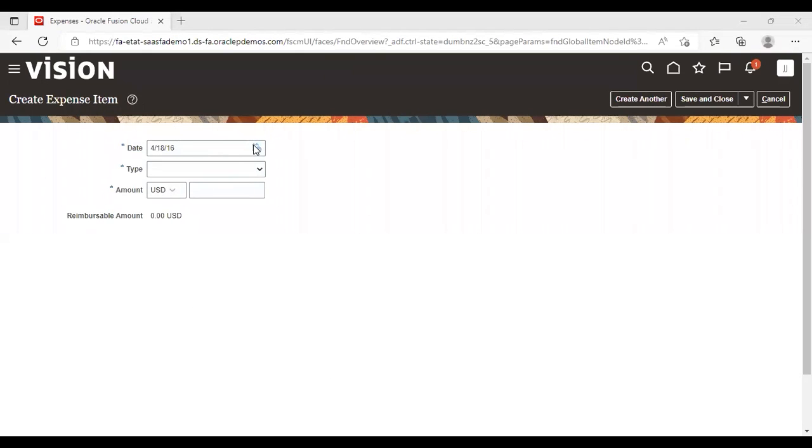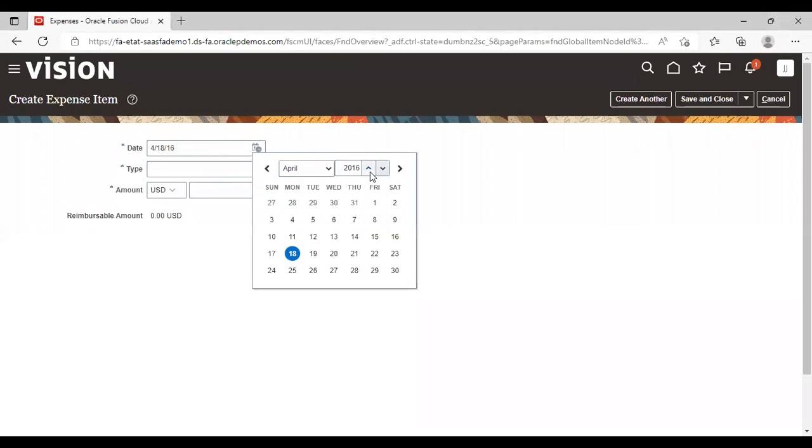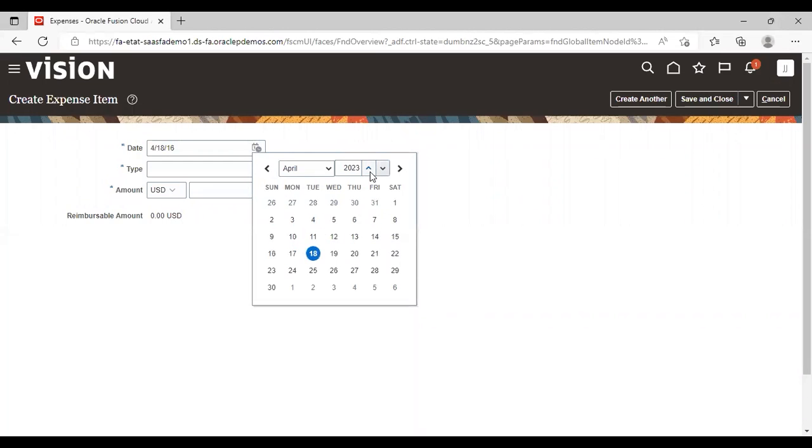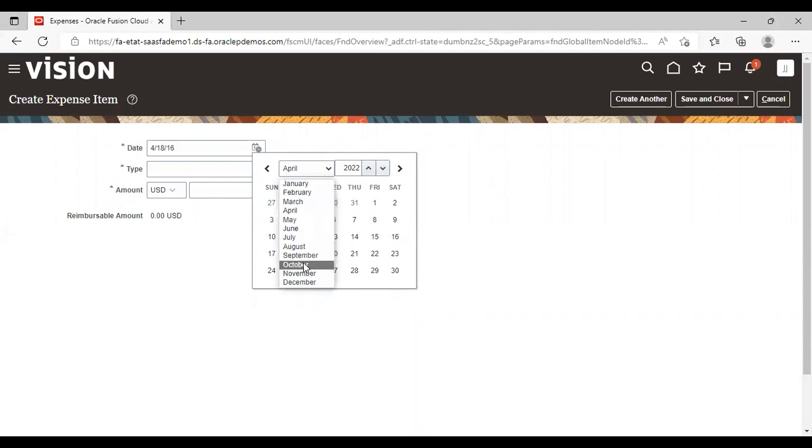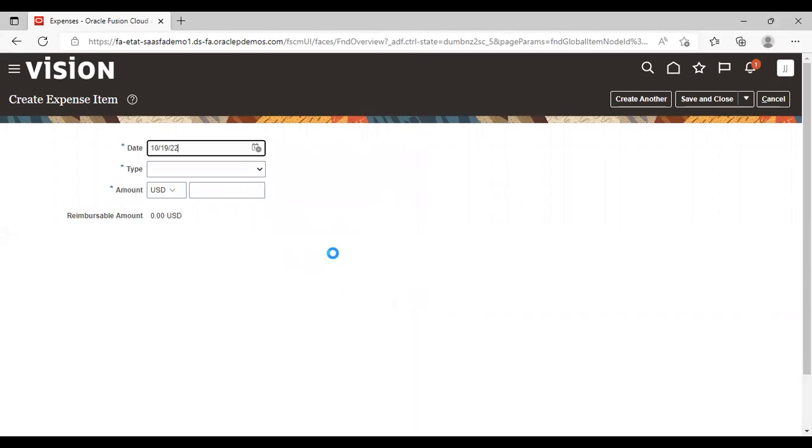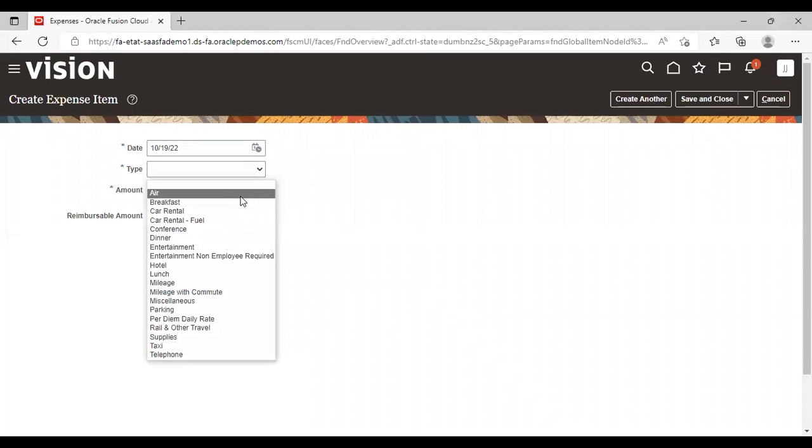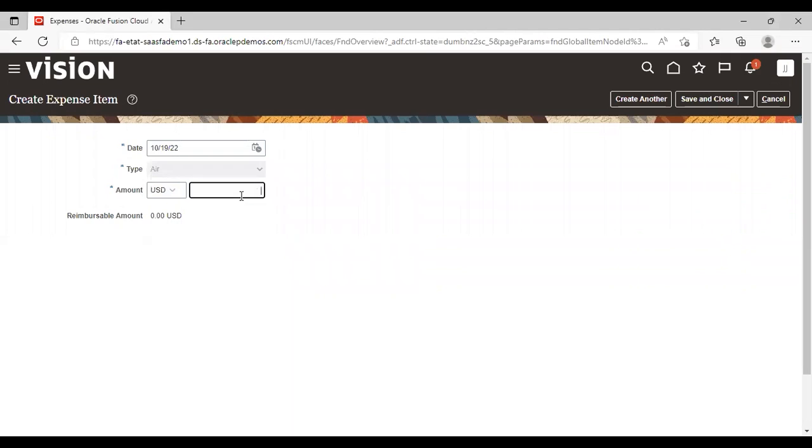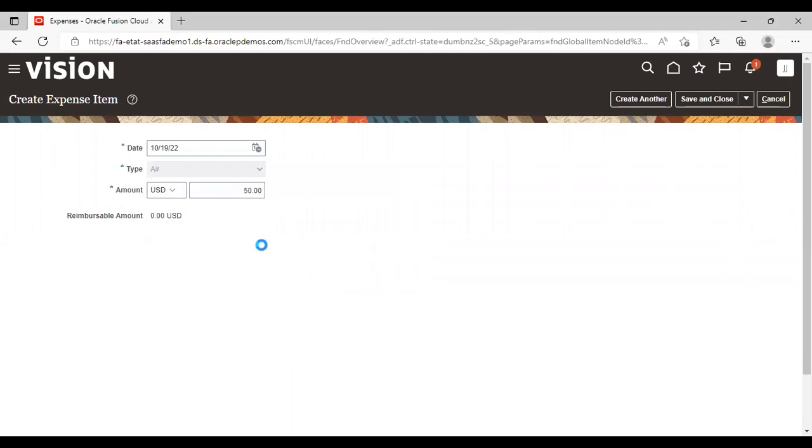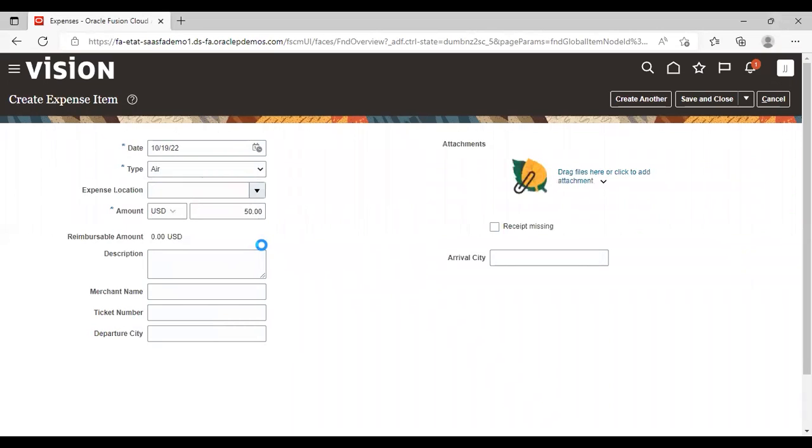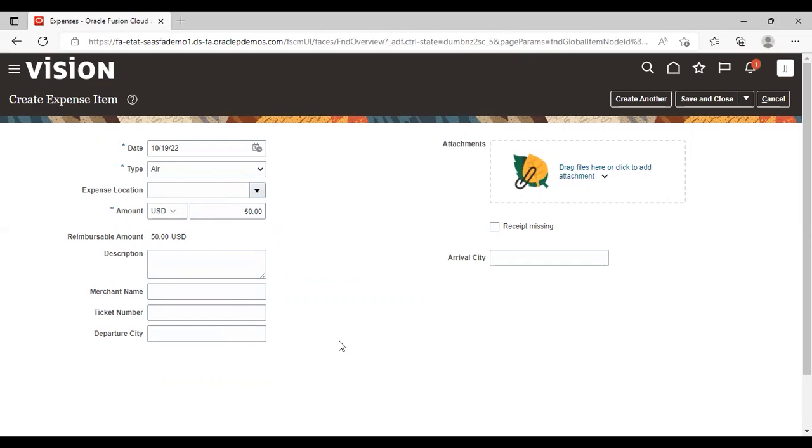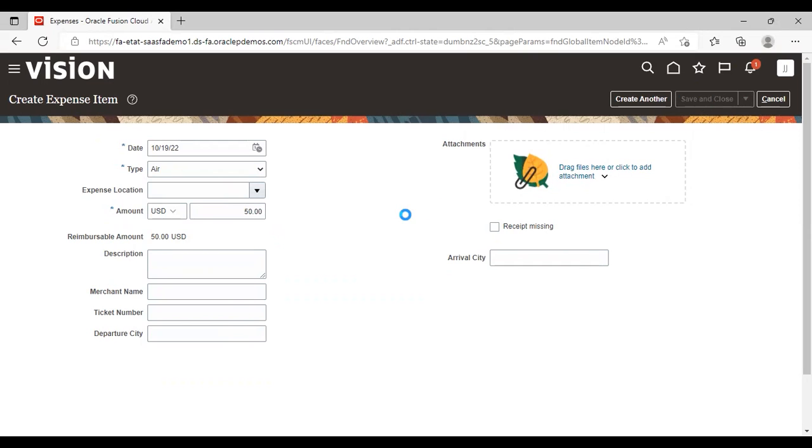Now select a date here. Give type, I'm giving air. Add an amount, I'm giving 50 USD. The rest fields are not mandatory here. So I'm not filling it. I have just filled the mandatory ones. I'm just saving and closing it now.